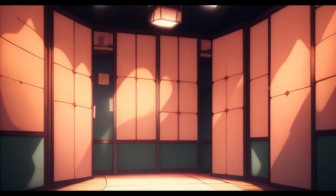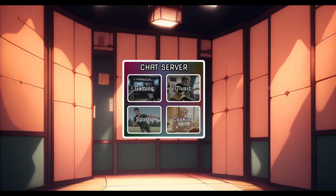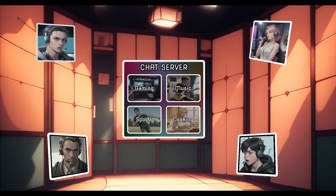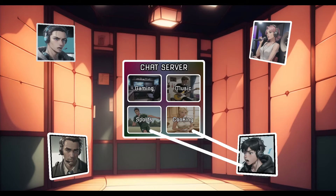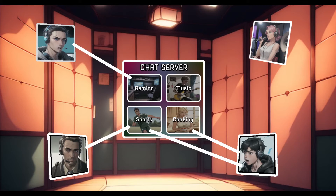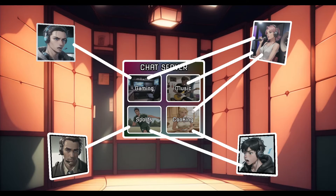To understand signals a bit better, I'm going to give you a simple analogy. Let's say we have a chat server with four rooms: gaming, music, sports, and cooking. We have a couple of people with different interests. This boy likes sports and cooking, this man likes sports, the teenager up here likes gaming only, and the girl up here likes gaming, music, and cooking. So if the girl writes something in the music channel...